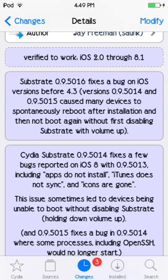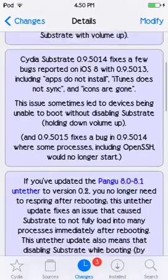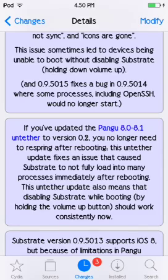This issue sometimes caused the device to be unable to boot without disabling Substrate by holding down the volume up button. It also fixes the bug where some processes, including OpenSSH, would no longer start.